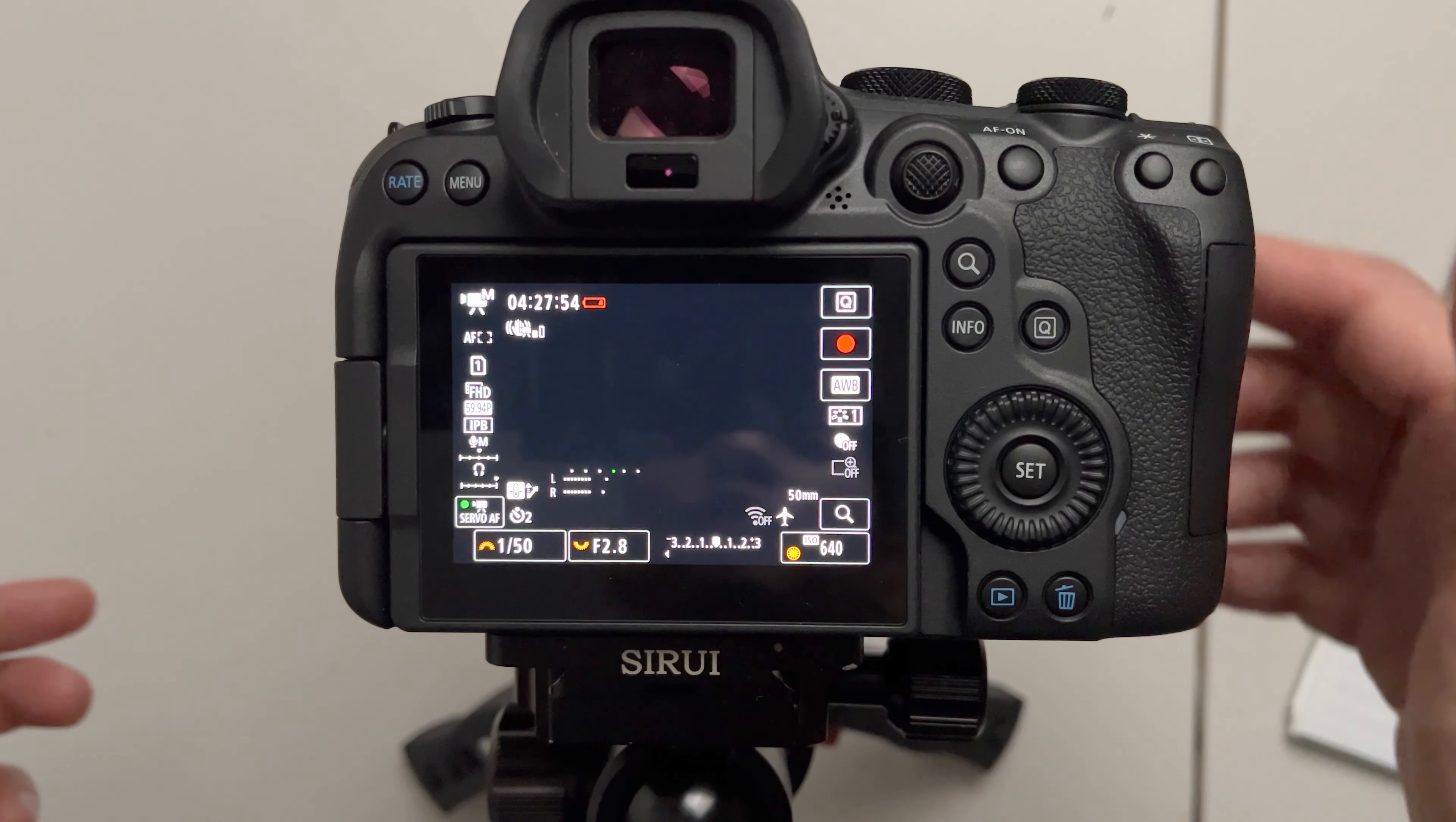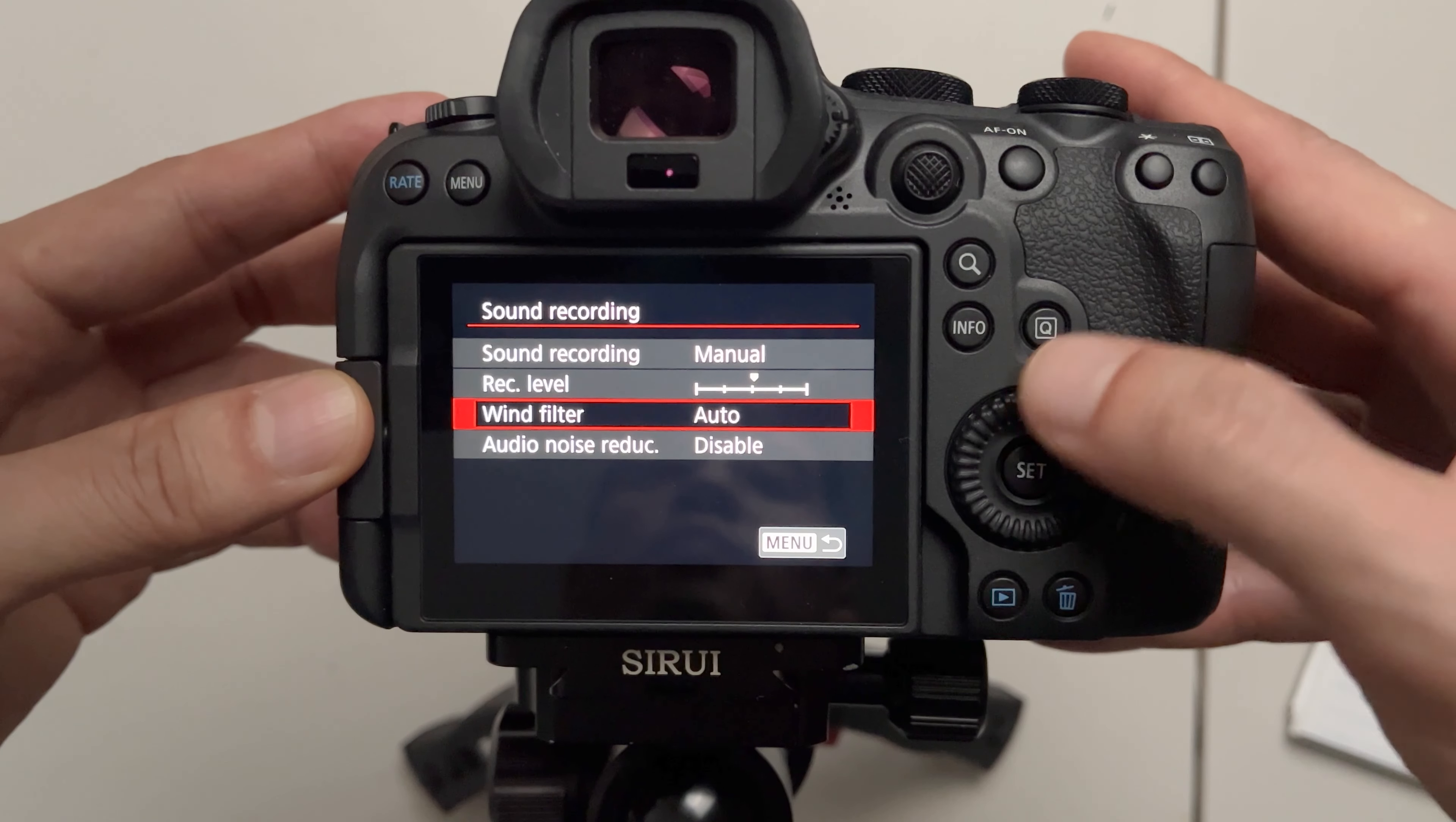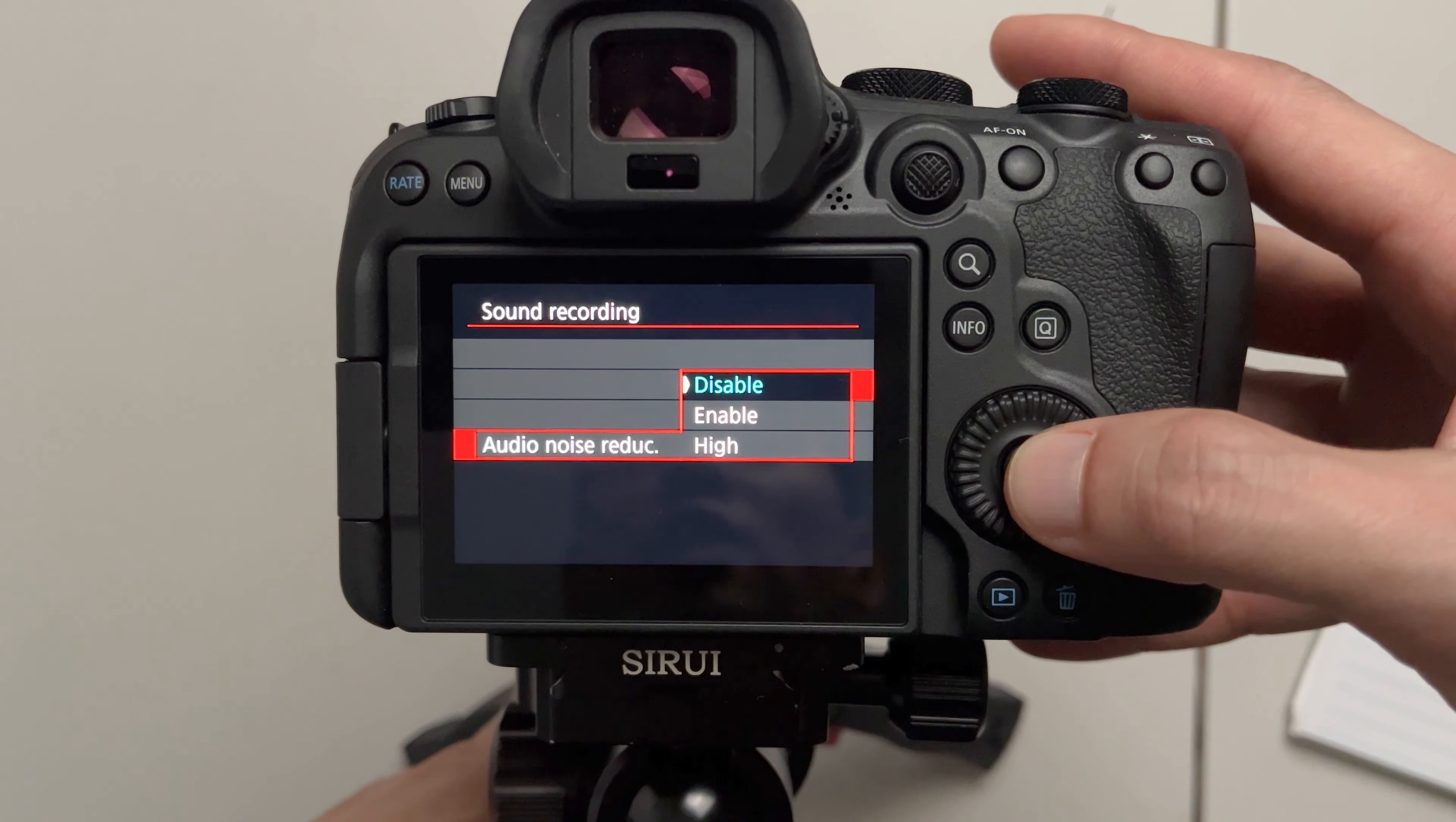So the fourth feature I want to talk about is in the audio section which is in the camera tab page one sound recording. Scroll all the way to the bottom you'll see audio noise reduction. Now this feature wasn't there in the R6 Mark I and I haven't tested this feature yet but it's there when you need it.